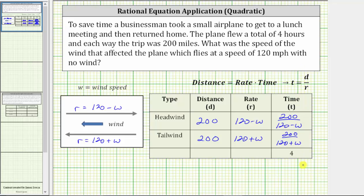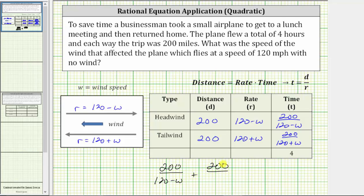We know the plane flew for a total of four hours, which means the time the plane flew with a headwind plus the time the plane flew with a tailwind must equal four hours. This gives us the rational equation: 200 divided by the quantity 120 minus W, plus 200 divided by the quantity 120 plus W, equals four. This is the rational equation we must solve for W to determine the wind speed.